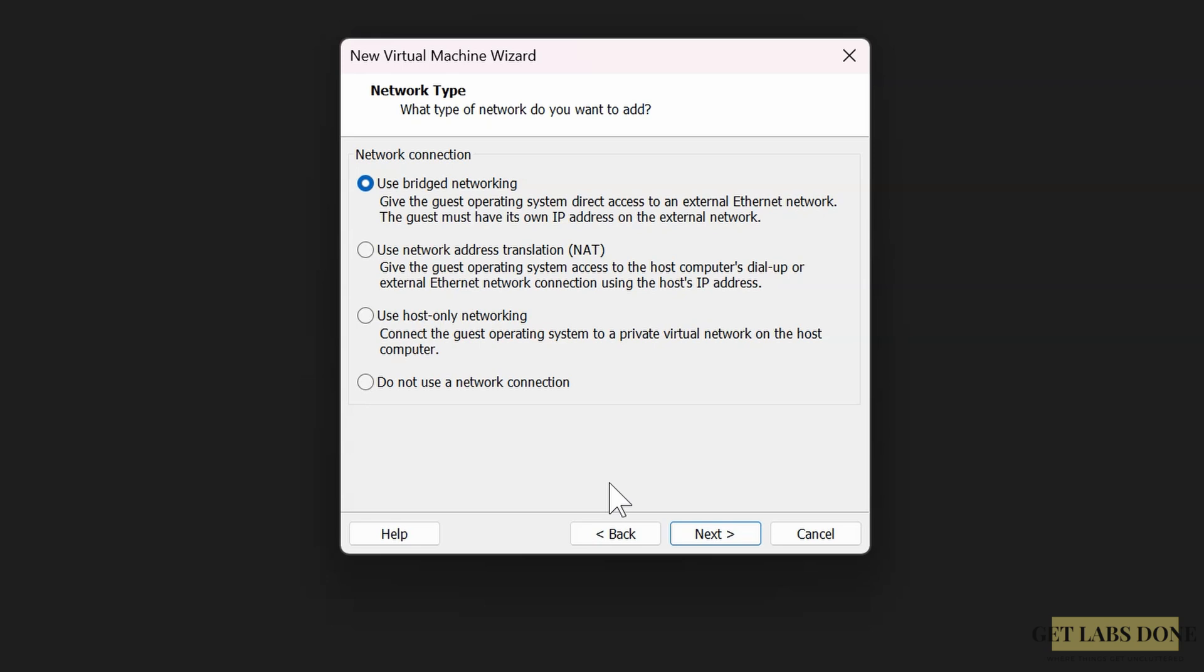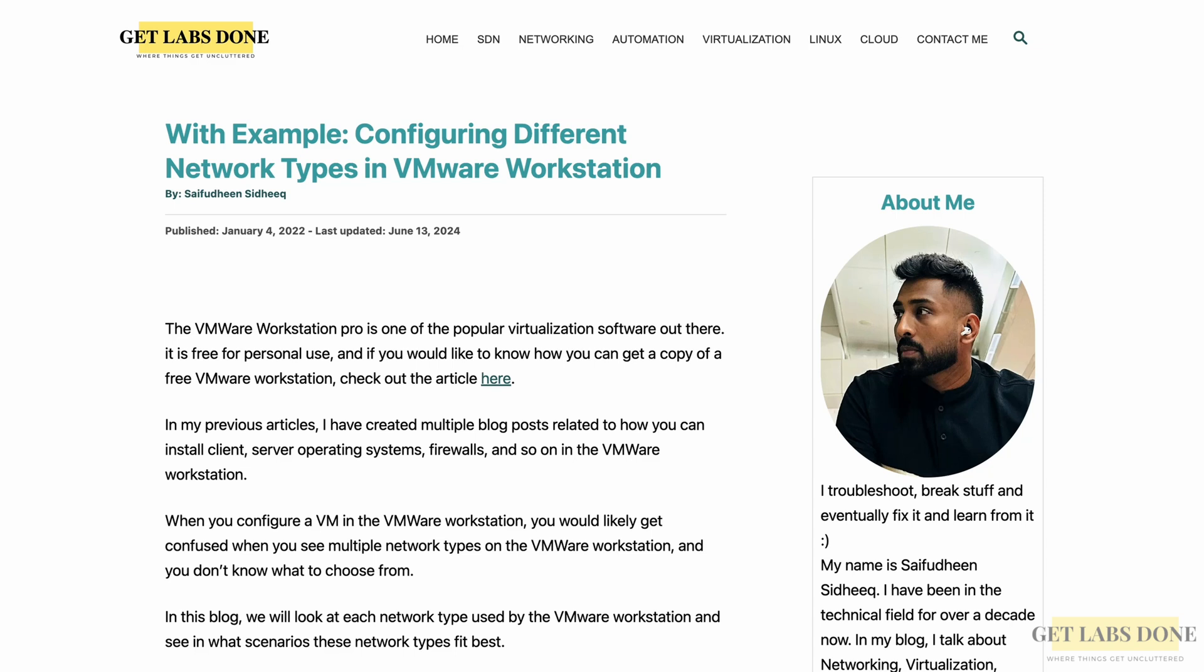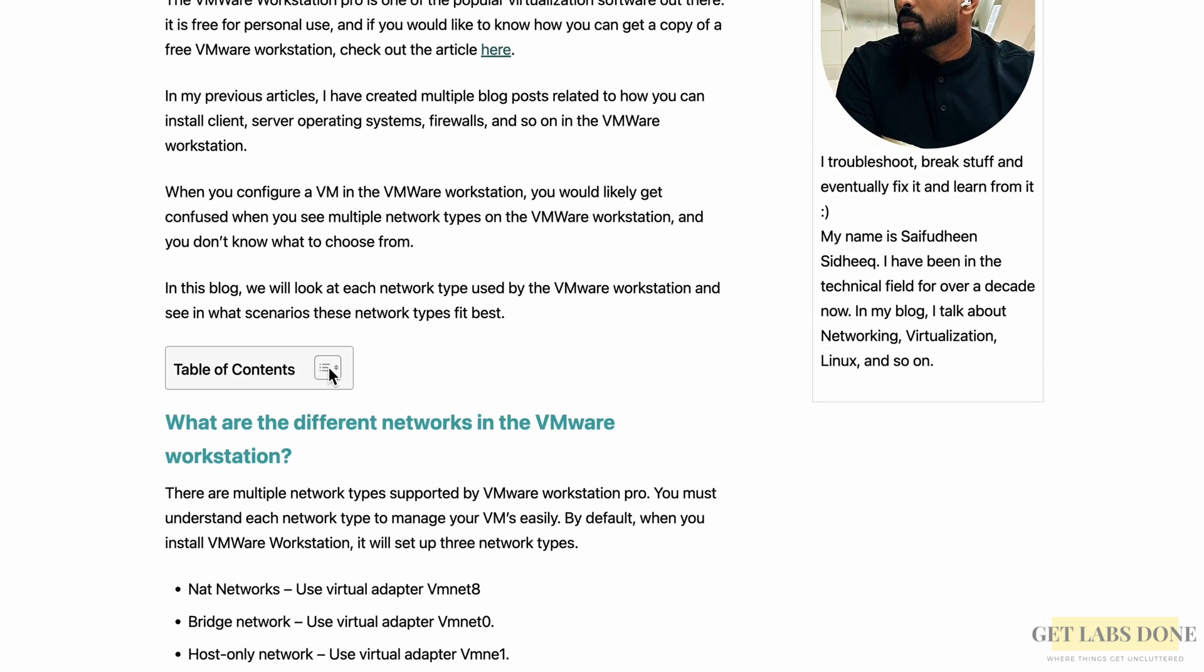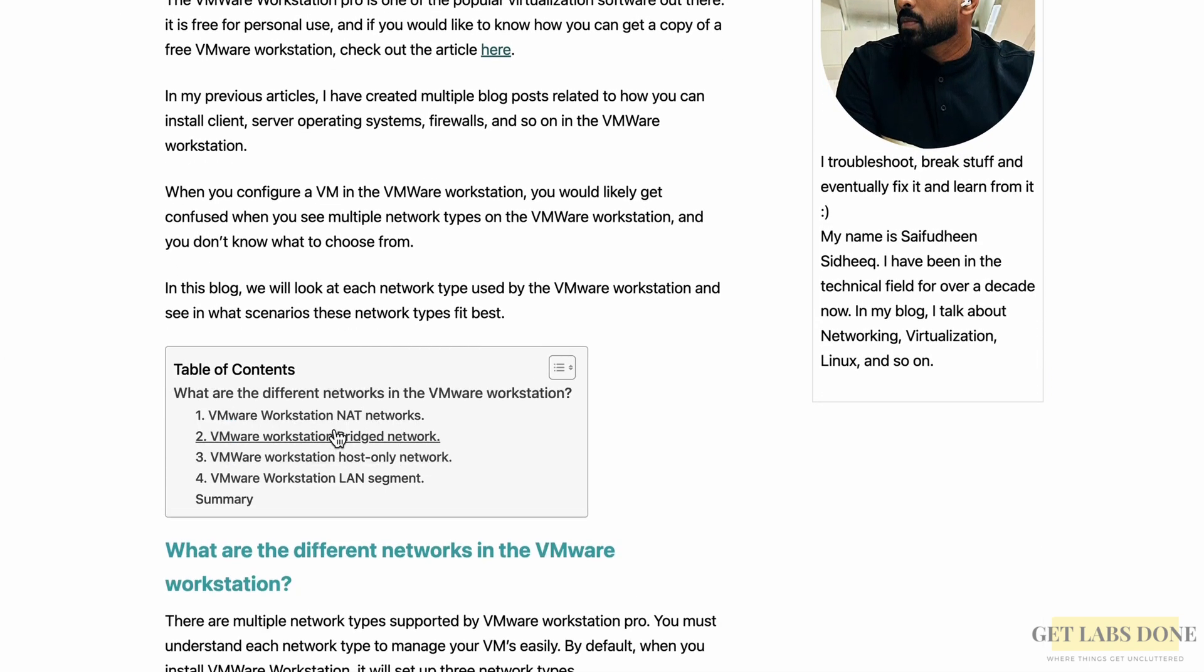If you want to know more about the VMware network types, you may click on the video at the top right corner to learn more. I also have this guide which will explain different types of VMware Workstation networks. So you may check out the article here as well. That will help you choose specific network depending on your requirement.